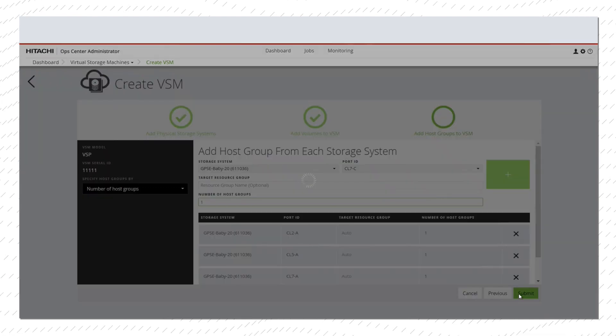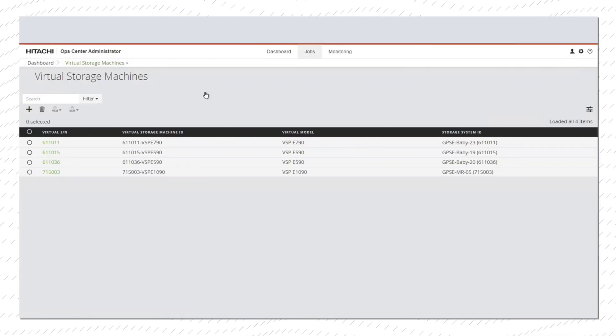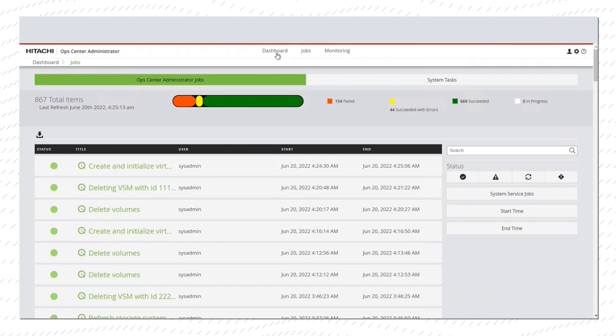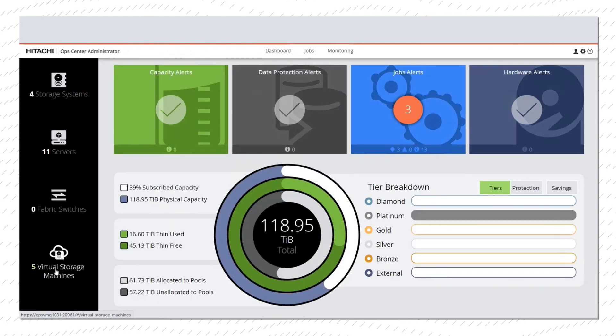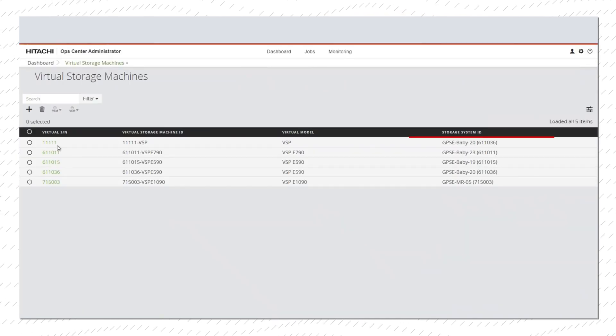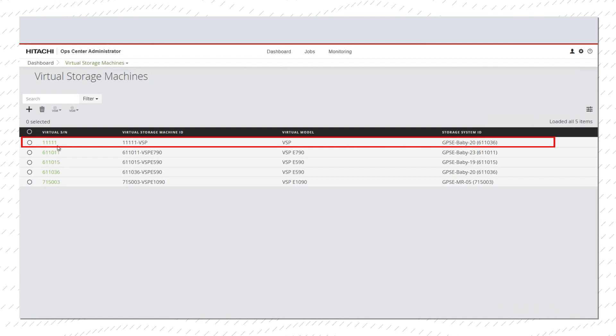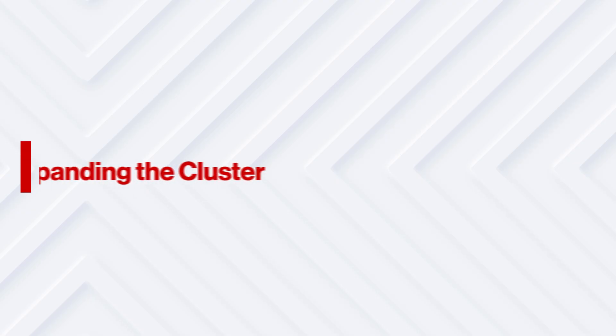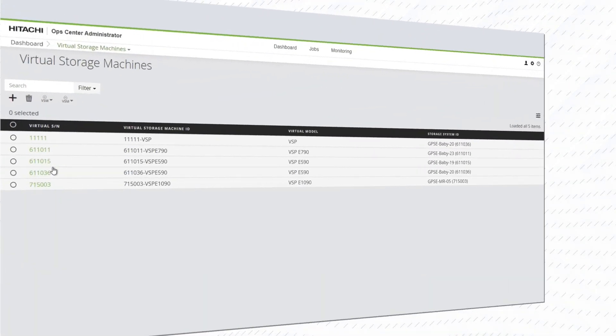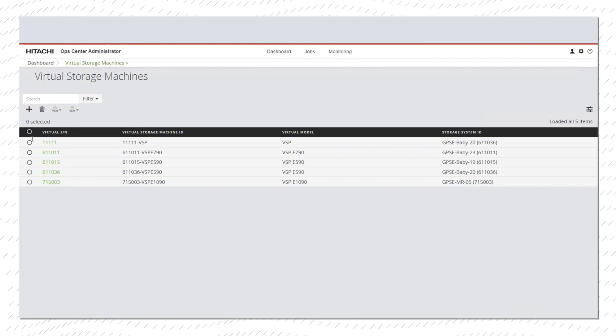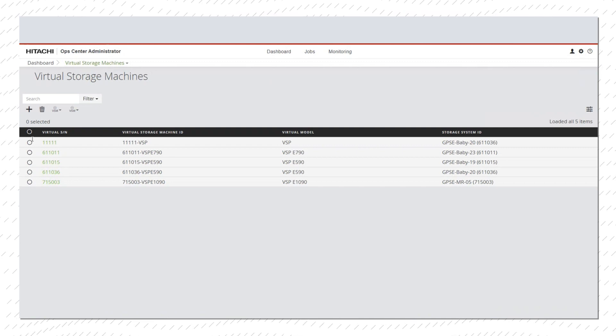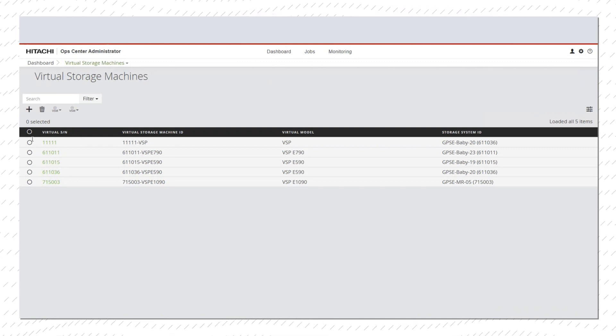Now submit the job. When we check the Virtual Storage Machine screen, we see the new cluster. We can then expand the cluster by adding another storage system, in our case an E790.